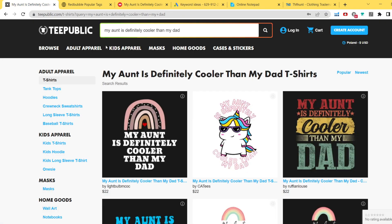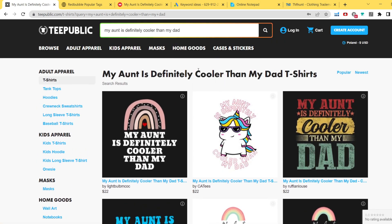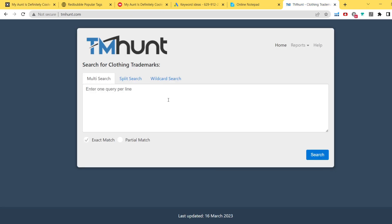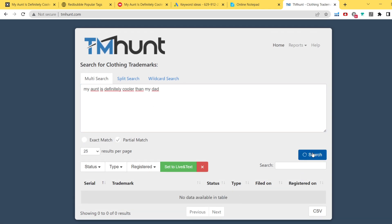What I would do now is create 3 to 5 different designs in this niche and upload them to TeePublic — and obviously also to Redbubble and Amazon Merch. But before confirming it's a good niche, we have to check the copyright. Pasting the phrase into TMHunt and clicking multi-search, then partial match — no data available on the table, meaning TMHunt doesn't see any copyrighted keywords. If you want to be 100% sure, check other websites as well before selling this phrase on print-on-demand.